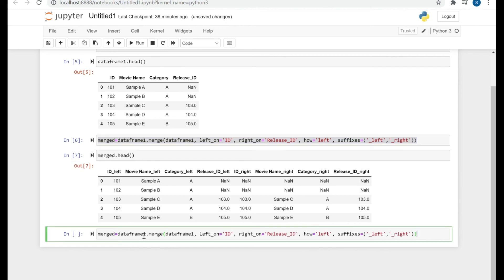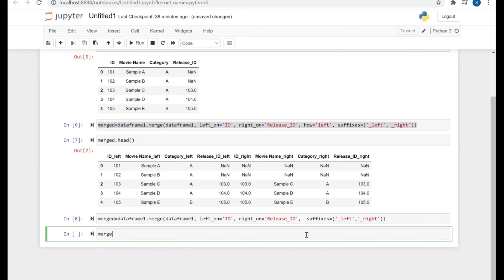It could find a match, and you can see it has taken rows from the right dataframe, which is itself.